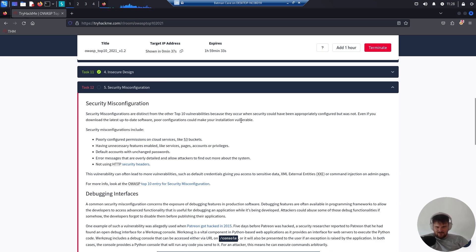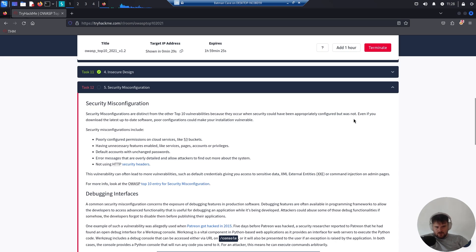Security misconfigurations are distinct from the other top 10 vulnerabilities because they occur when security could have been appropriately configured but was not. Even if you download the latest up-to-date software, poor configurations could make your installation vulnerable.